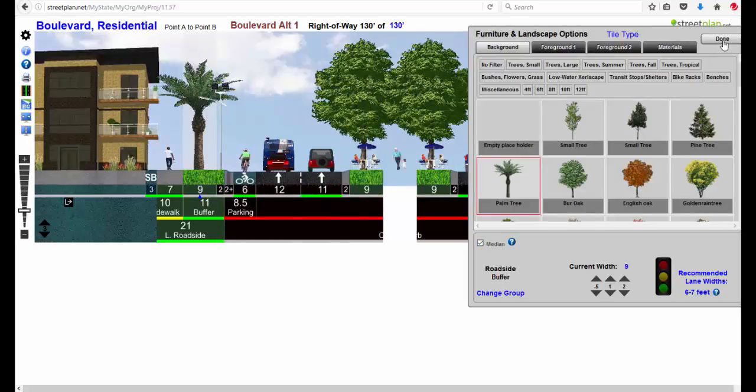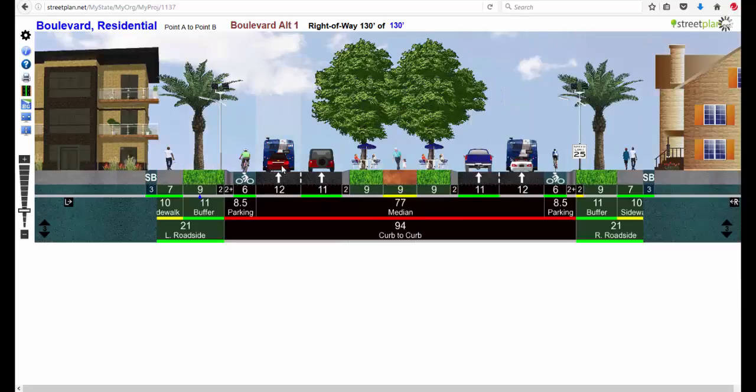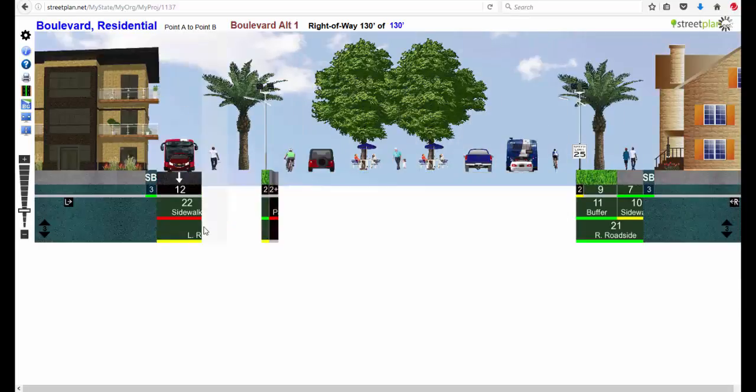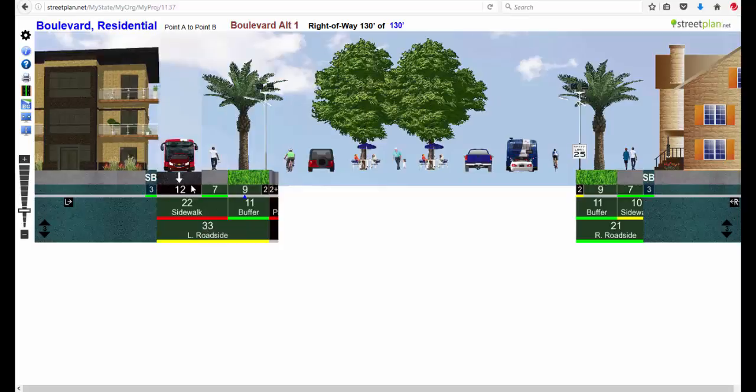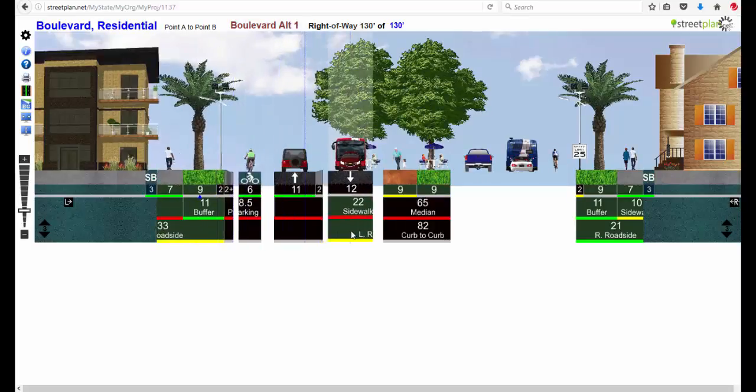What that does is causes everything to flip and go the other direction. If it's on the left side of the blue marker it's coming towards you. If it's on the right side of the blue marker it's going away.